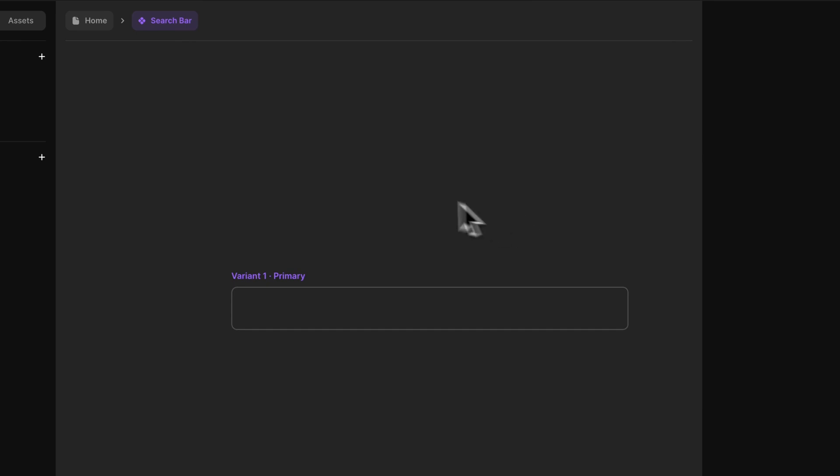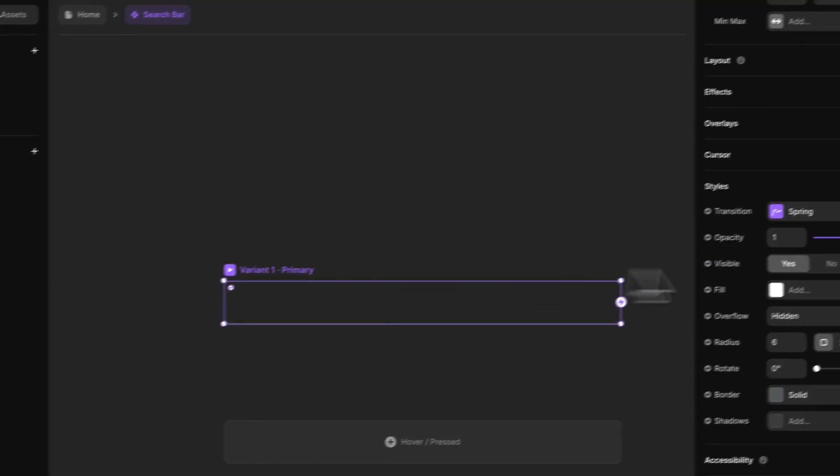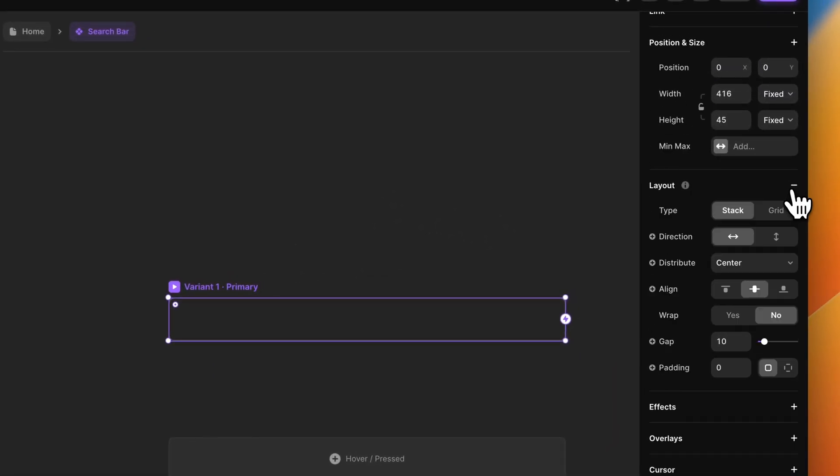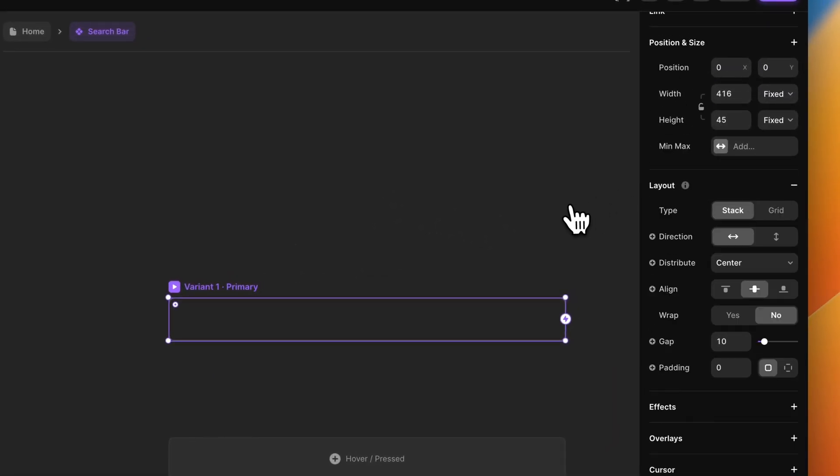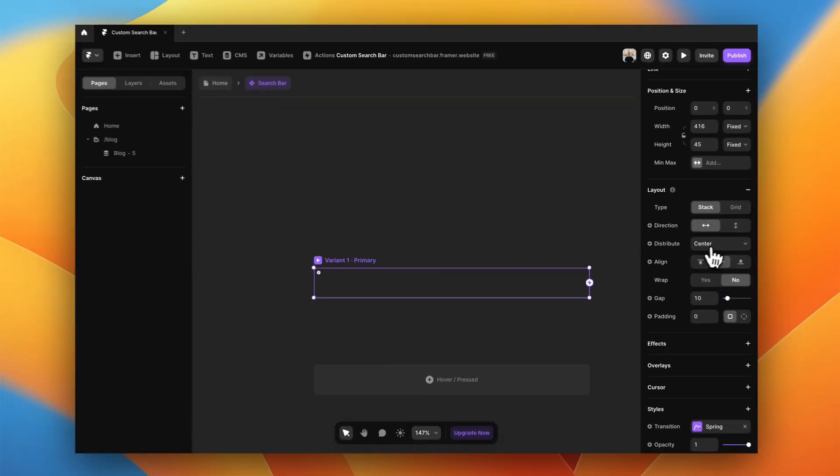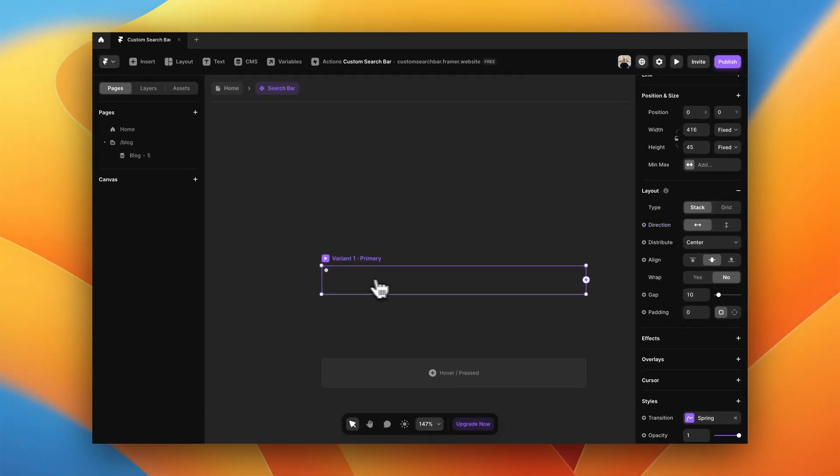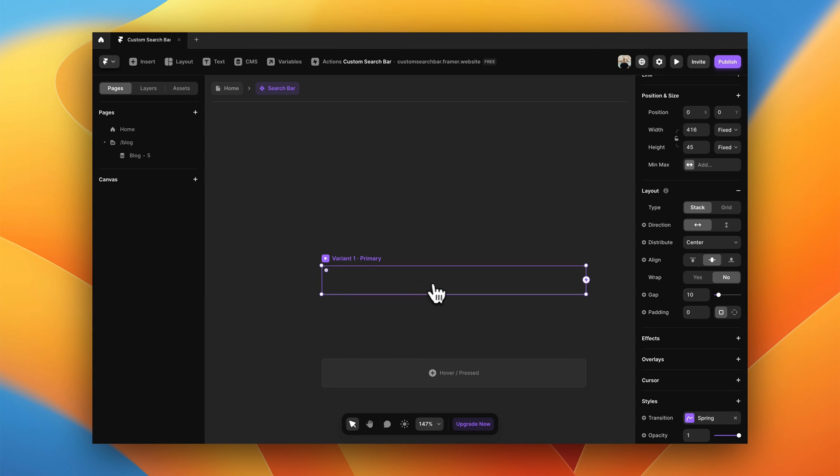What we can do now is to also turn it into a stack by giving it a layout. We are going to leave the direction to horizontal because we want the magnifying glass here and the text here. So we're going to leave it as horizontal.